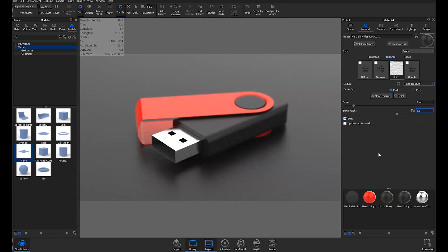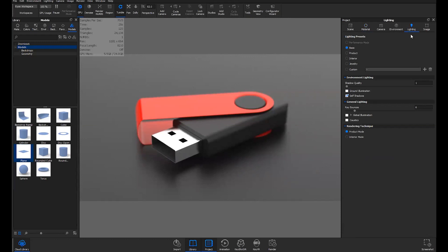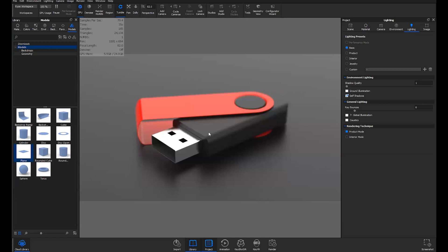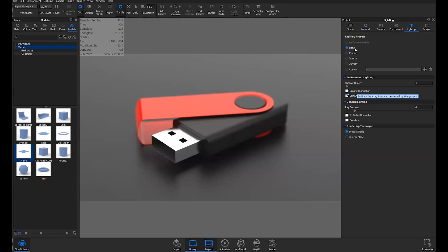Now that we're happy with our materials, let's move into Lighting. In the Lighting tab in the Project window, you'll see by default it's set to Basic, which works pretty well and gives you shadows and reflections. I tend to work in Product Mode a little more because you'll notice checkboxes like Global Illumination get enabled and shadow quality bumps up a bit — giving you a little more reflections and realism in your scene.